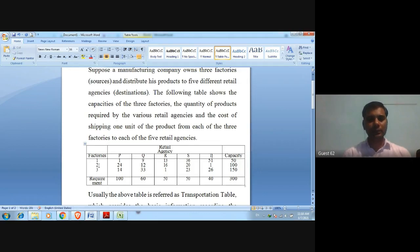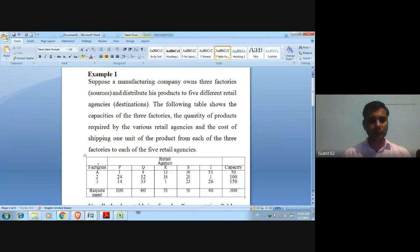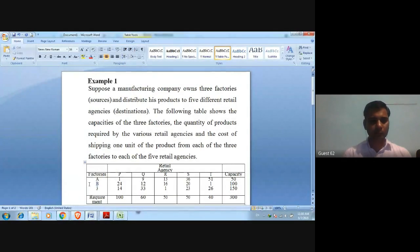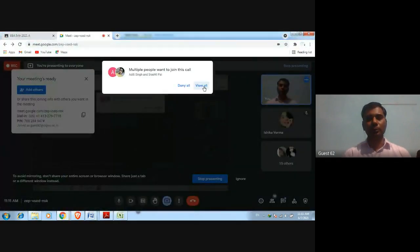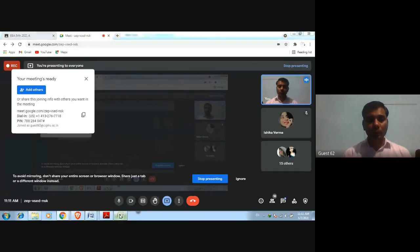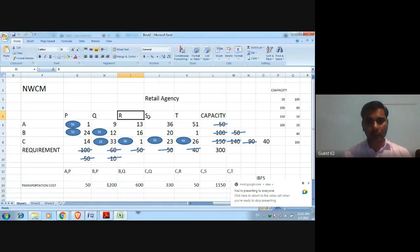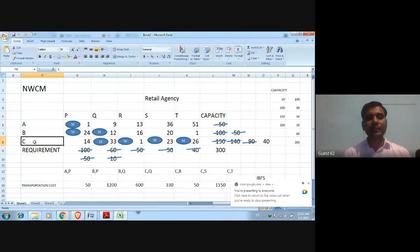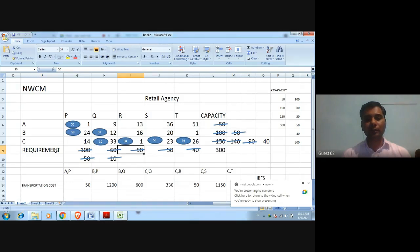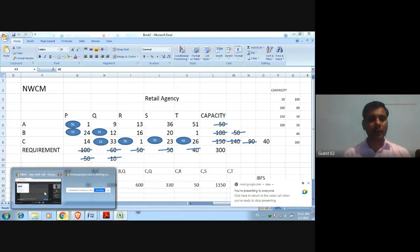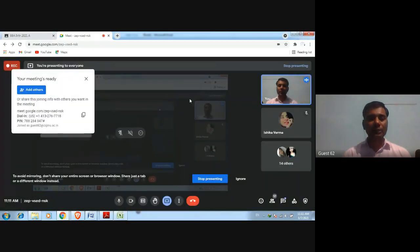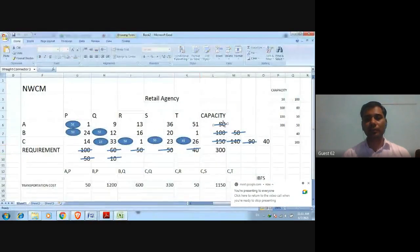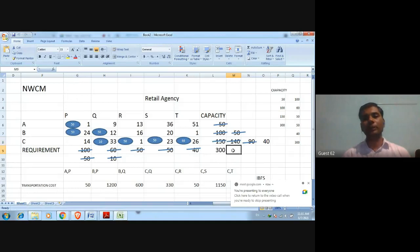These are the retail agencies P, Q, R, S, T, and the factories A, B, C. The requirement of retail agency P is 100 units, Q is 60 units, R is 50 units, S is 50 units, and T is 40 units. The capacity of factories A, B, and C is 50 units, 100 units, and 150 units respectively.